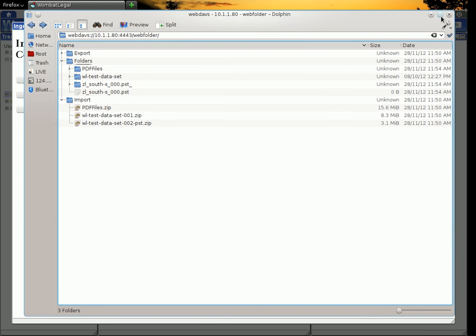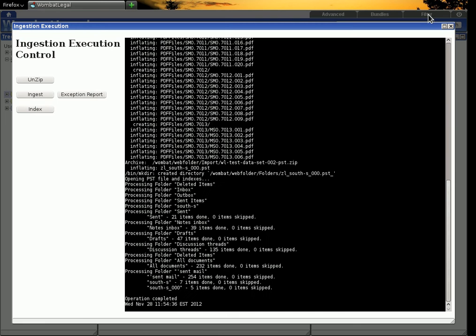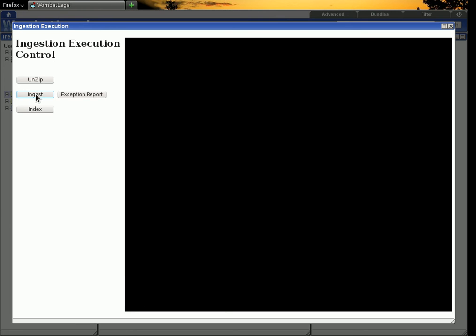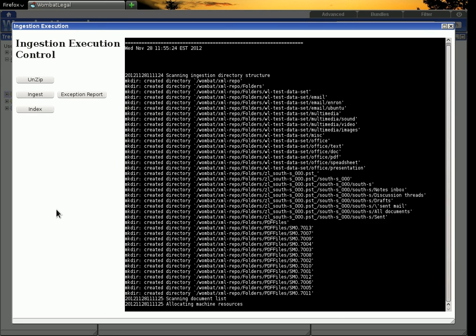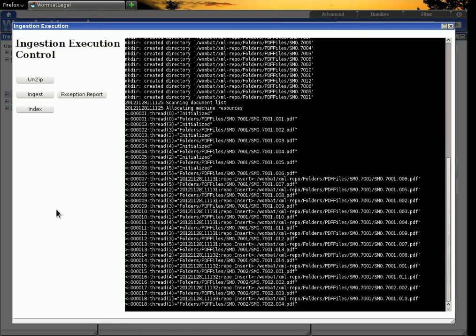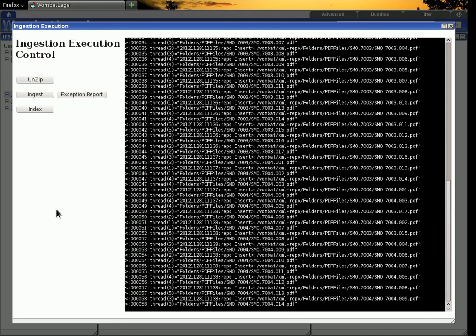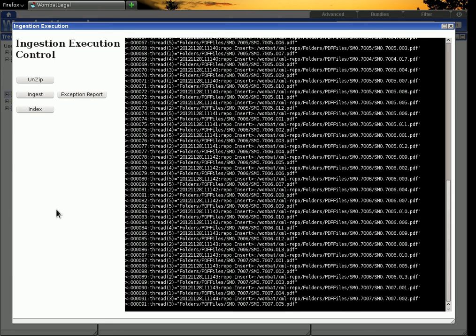The next step is to ingest the data. So we hit the ingest button. And now the system is going through all of those documents that have been extracted. It's creating a directory structure. And it's buzzing through them. I think there's only about 300 in the test data set. So it's chugging through them at a reasonable old rate.